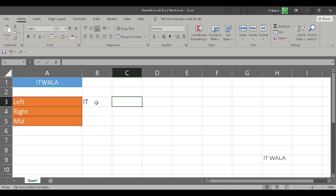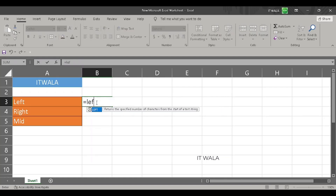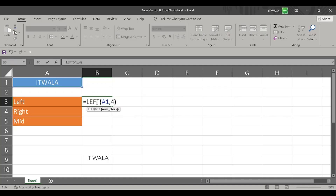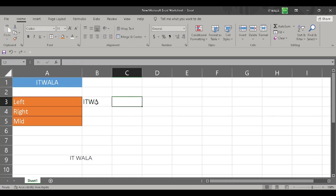Now I want four letters from the left side. So I will again write the LEFT function, choose the word 'itwala', and write four. And we get the letters 'I', 'T', 'W', 'A' as the result.